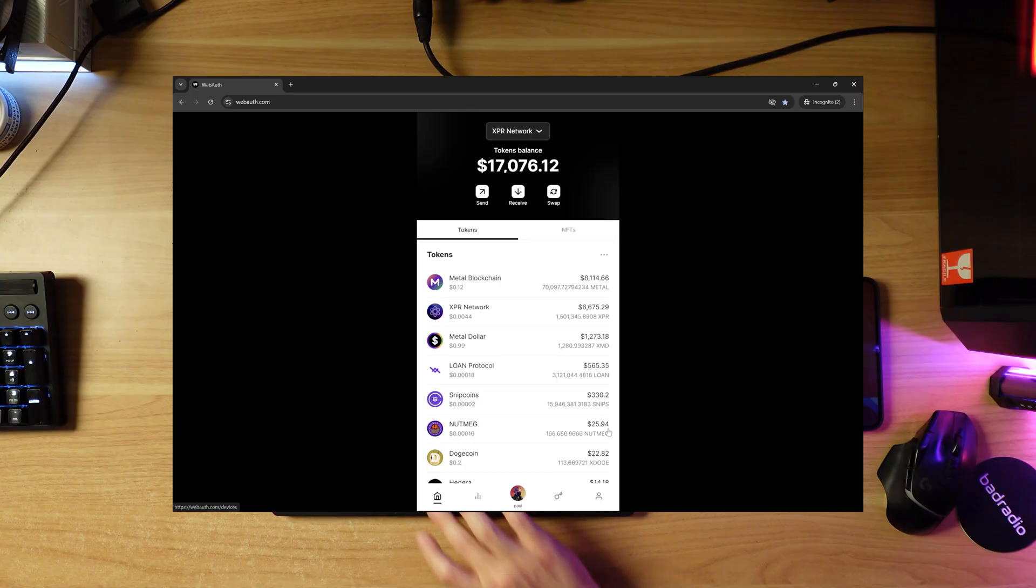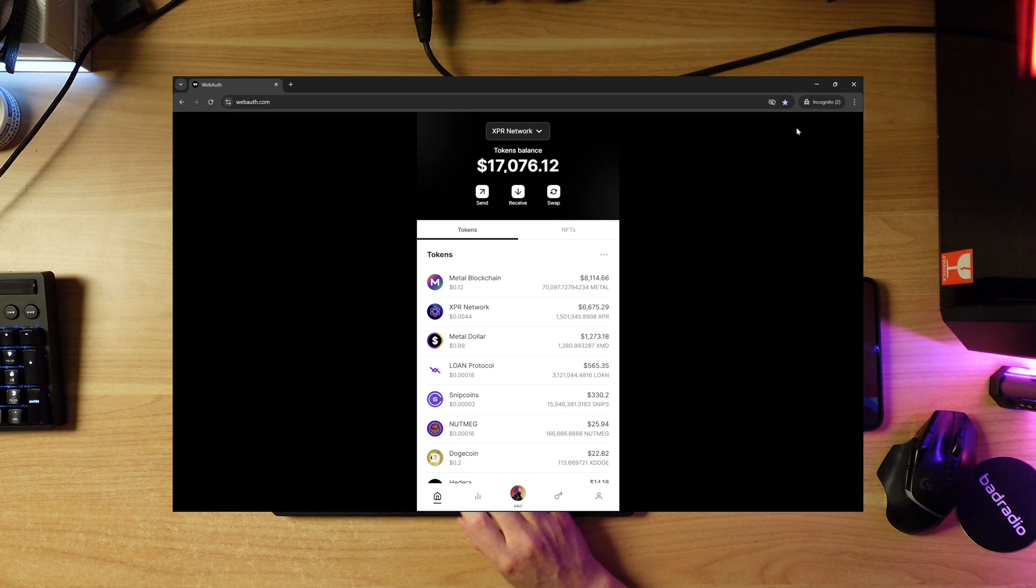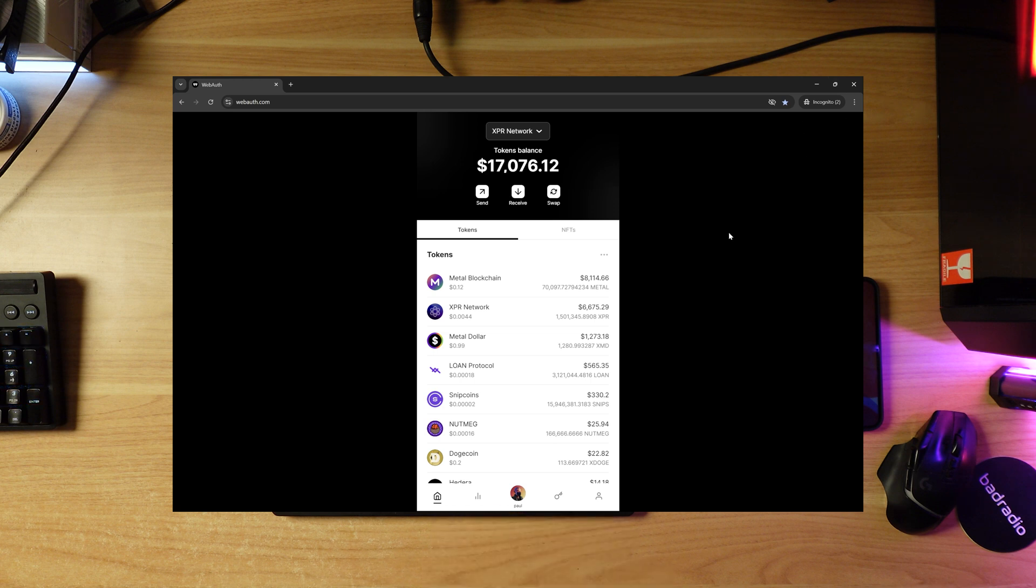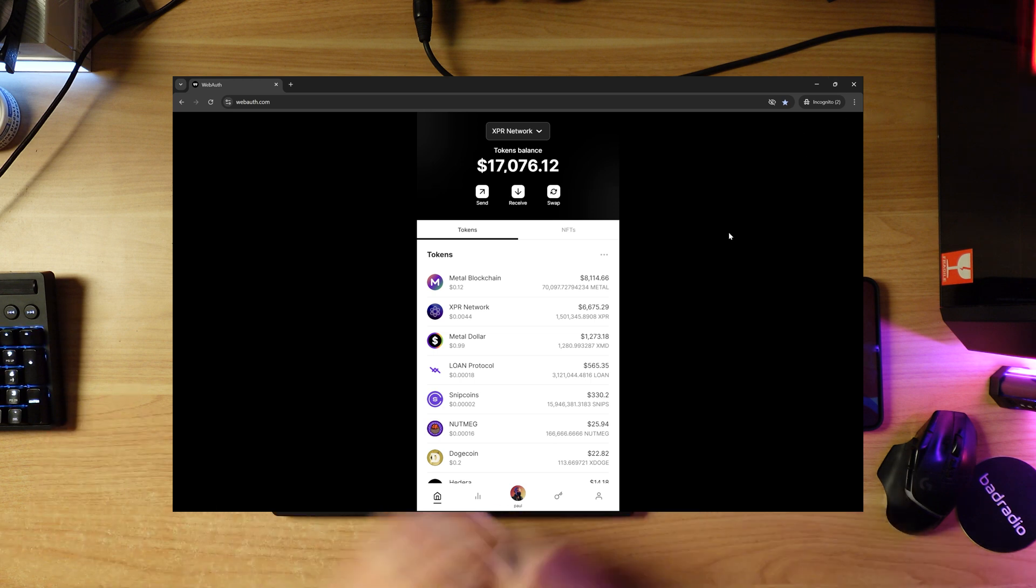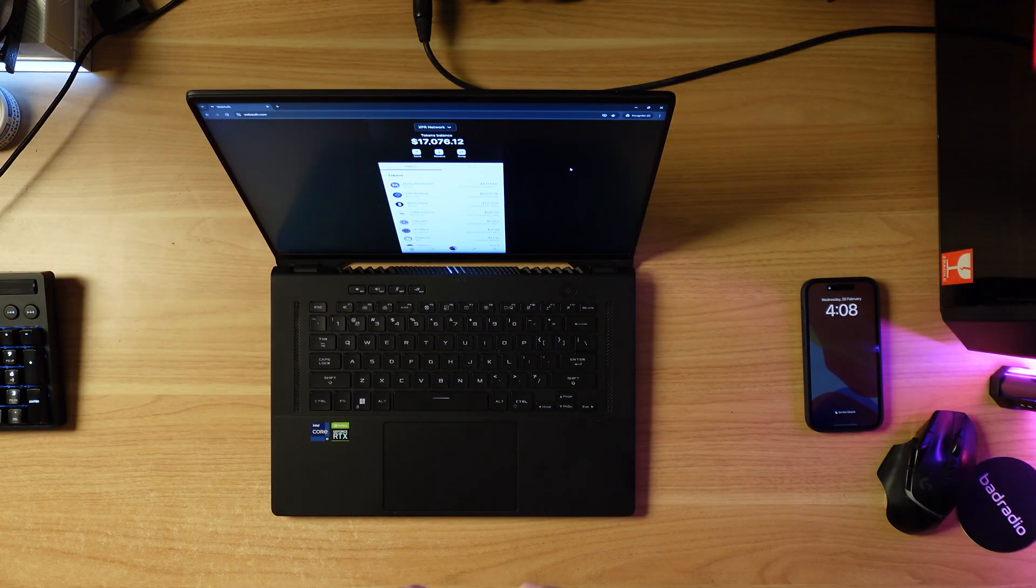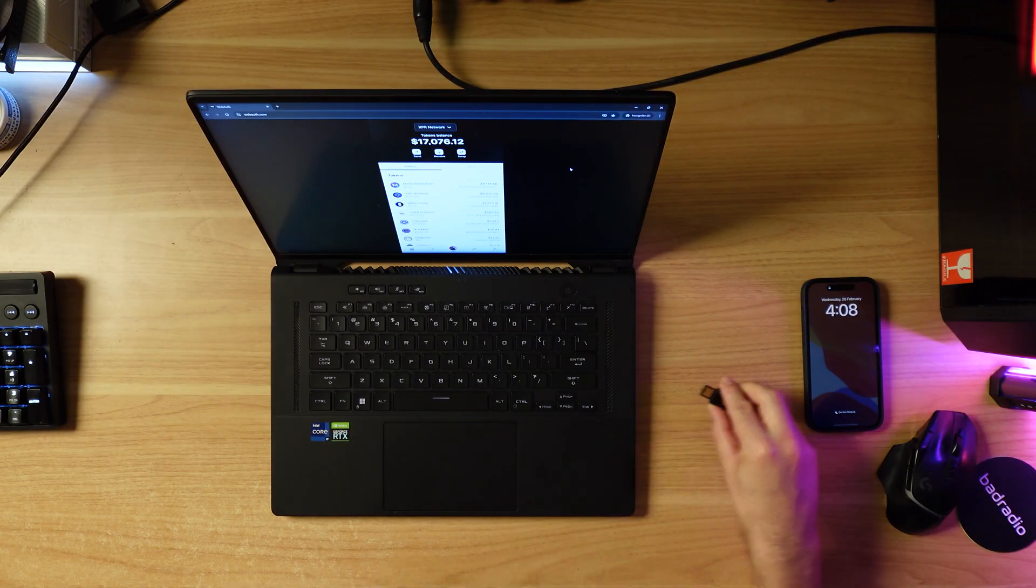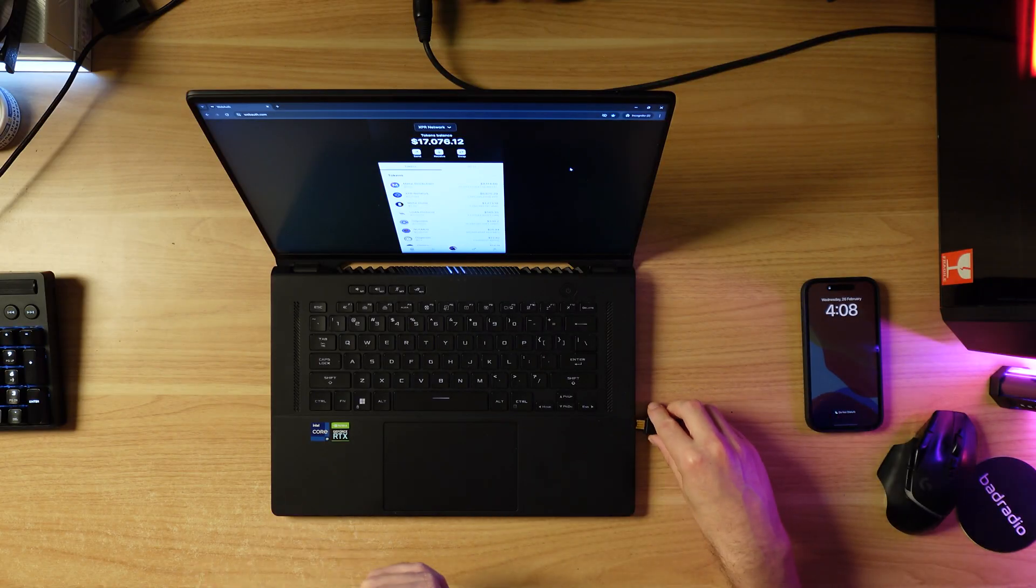As you can see I am in an incognito browser, so you don't need to save any cookies or keys. It doesn't matter if you clear your history - you can always sign in with either your YubiKey, Windows Hello signing device, or of course your mobile with face ID. So there you have a quick intro guide to adding signing devices with webauth.com.